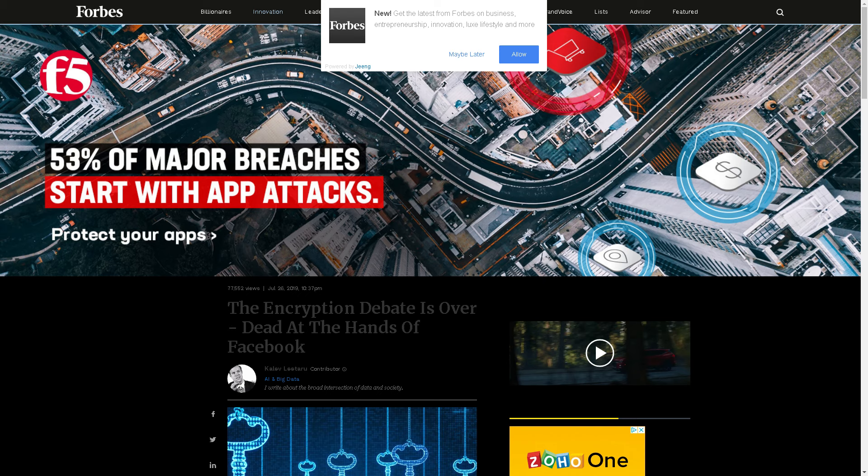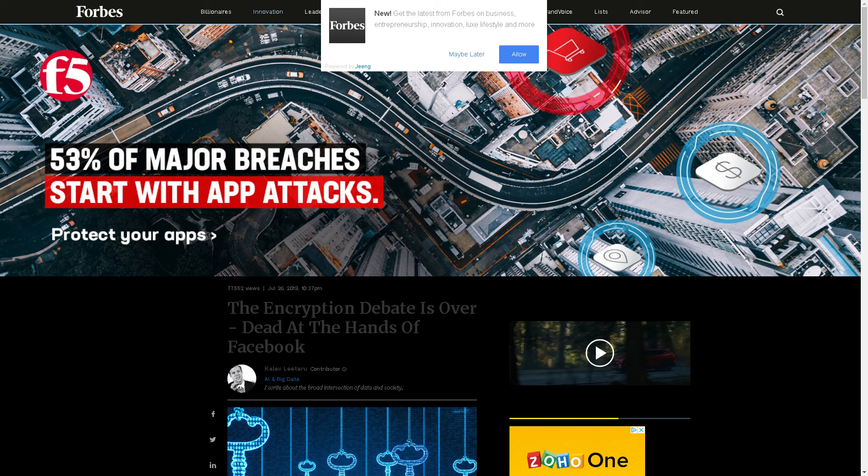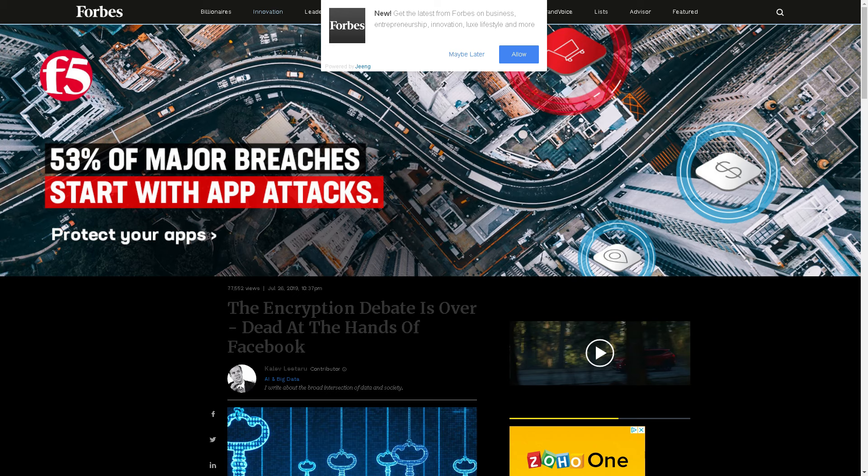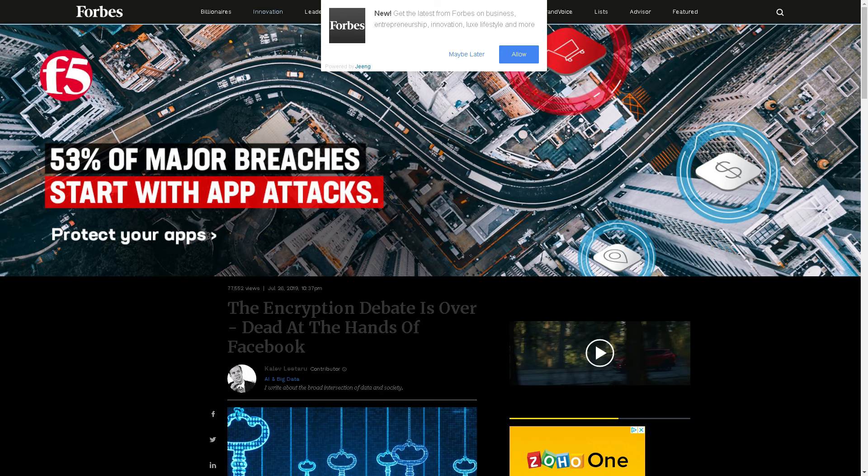WhatsApp is now backdoored. They have backdoored it, and therefore I'm officially telling everybody I know not to use Facebook. If you're a parent, you should be extremely wary of using Facebook. If you're a developer or anyone like that, you should not log into your accounts.